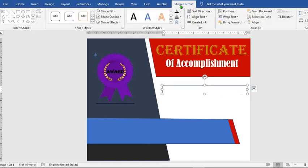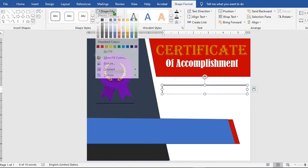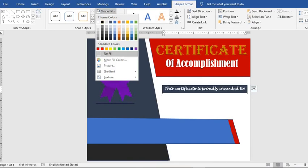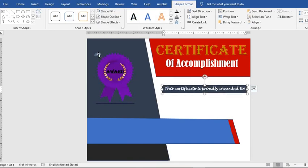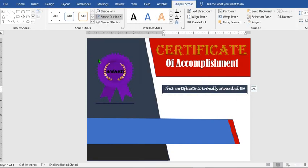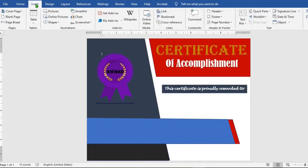Go to Shape Format, click on Shape Fill, select No Fill, click on Shape Outline and select No Outline.